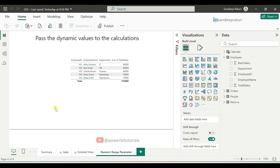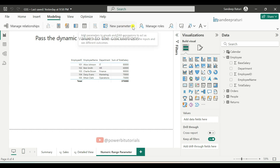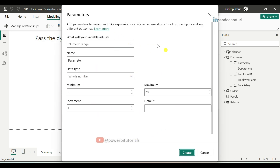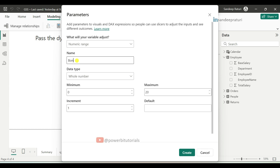Let's move to the practical. Now we will create a numeric range parameter. Go to the Modeling tab, from the New Parameter drop-down select Numeric Range, and here you can see a few options. In the first drop-down, leave it as default Numeric Range because we are creating a numeric range parameter. After that, provide the parameter name — since we are creating this for the bonus, provide the name 'Bonus'.